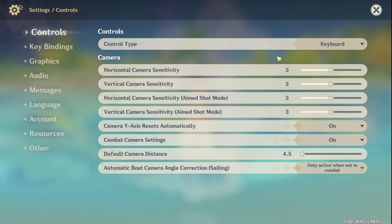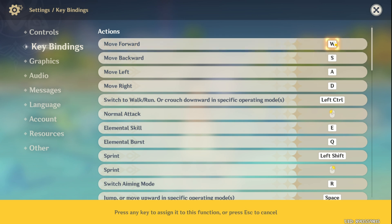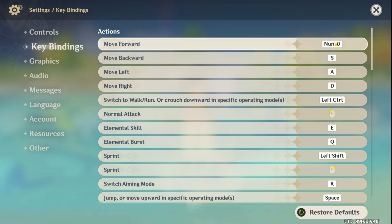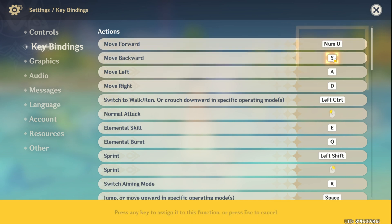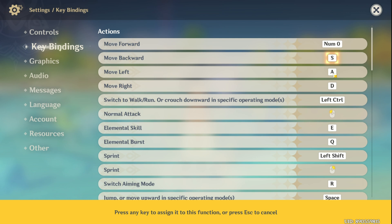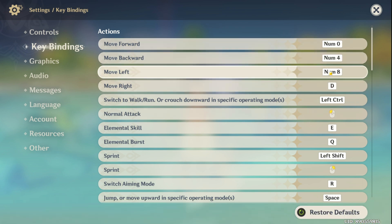Now let's venture into the keybindings tab. To alter a keybind, just click on one of those letters or numbers displayed in the tab. Now press the key you want to set. Feel the freedom to revamp all your keybindings — menus, different actions, the whole shebang.